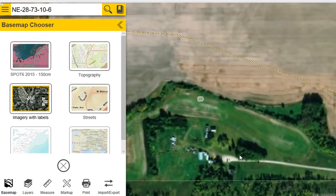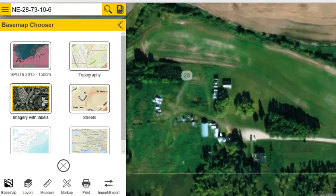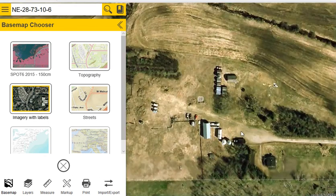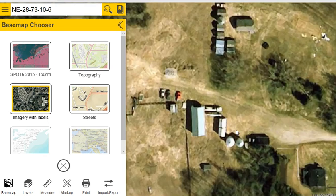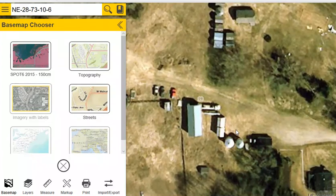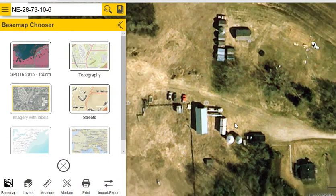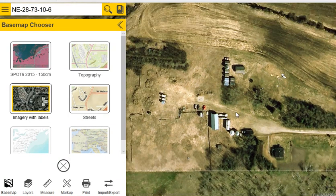You can zoom in a bit further to get a better image of your operation. Once you've zoomed in as far as you need to — without going too far — if you find you get an error message that there's no data available at that zoom, just scroll back out.